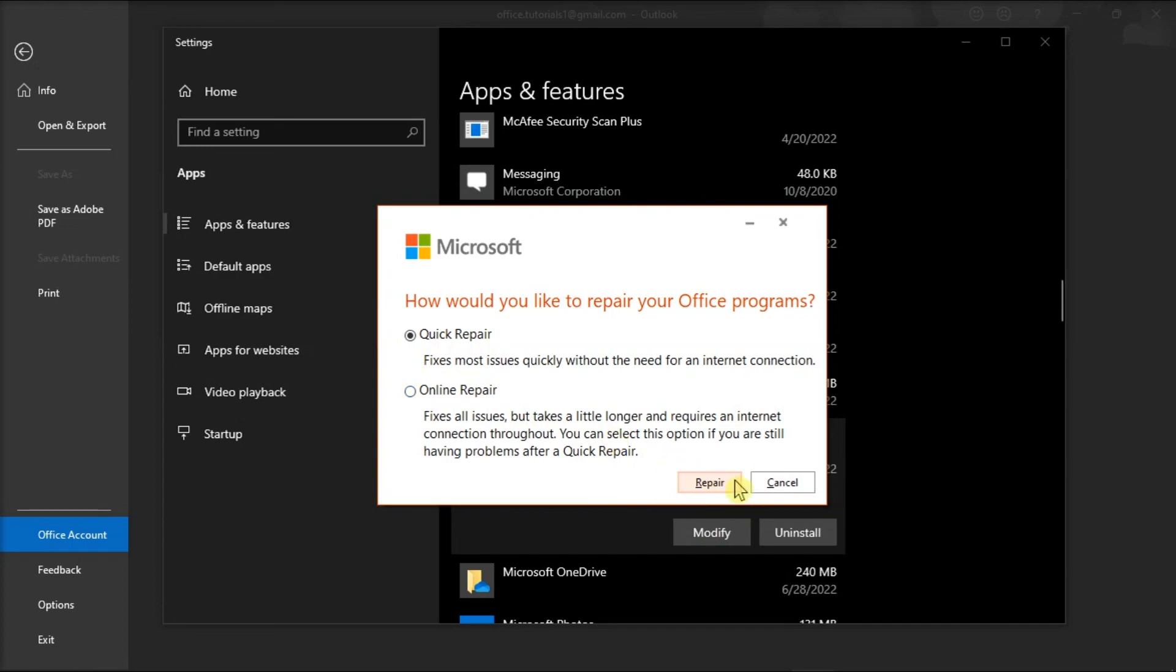And those are the possible ways that have hopefully resolved your problem in the Microsoft Outlook application. If you found this video helpful, kindly like and subscribe. You may also click and turn on the notification bell so you can be notified whenever we release new videos.